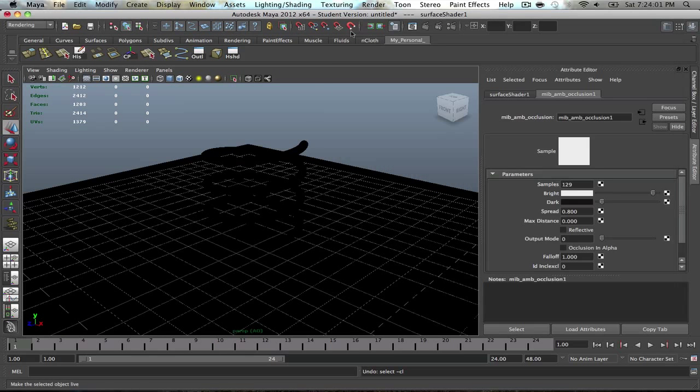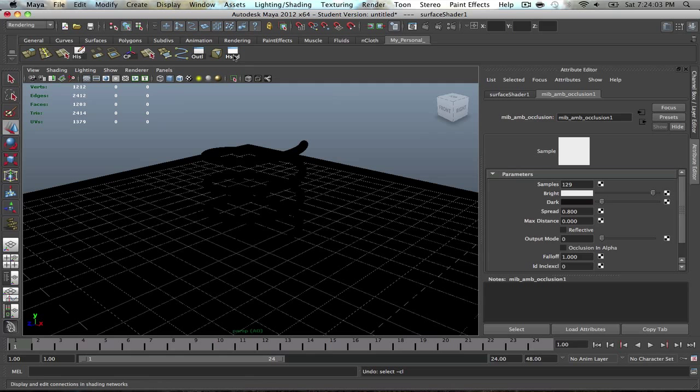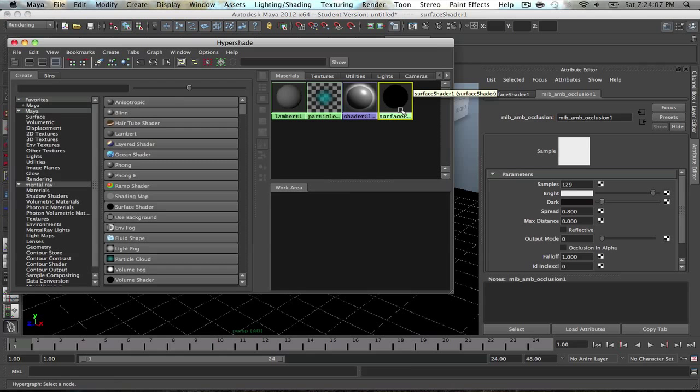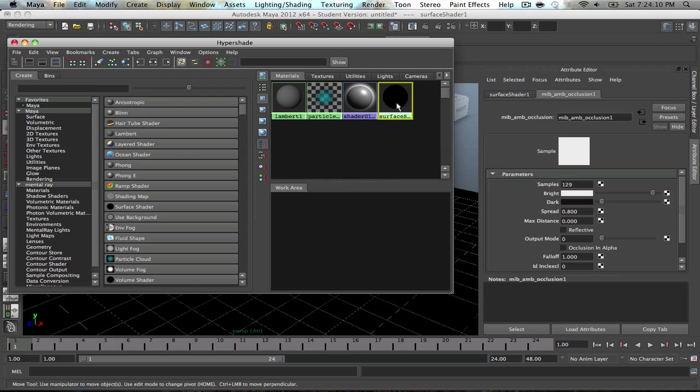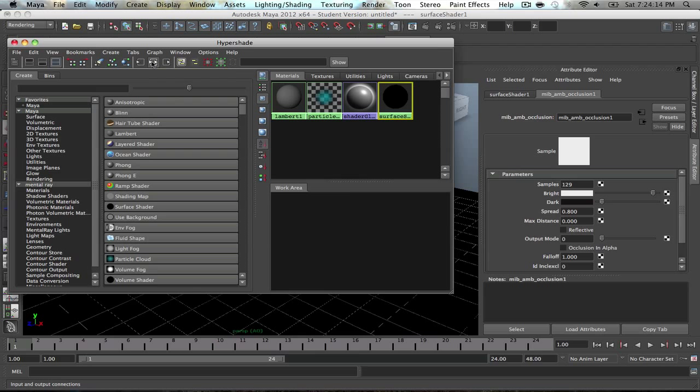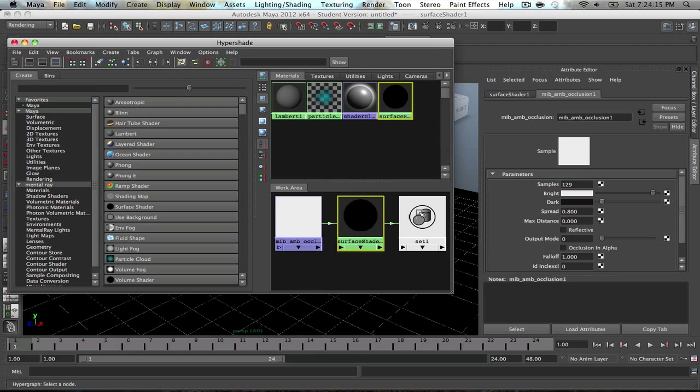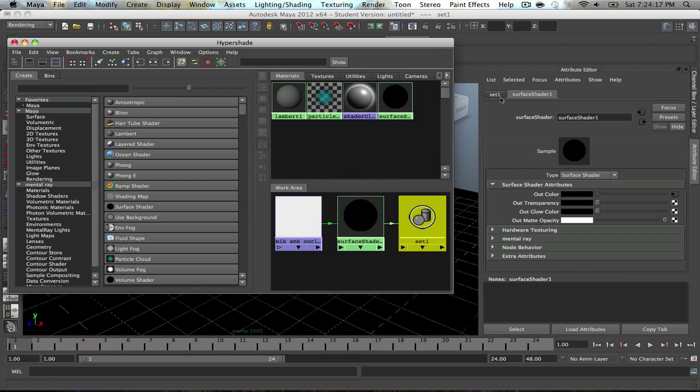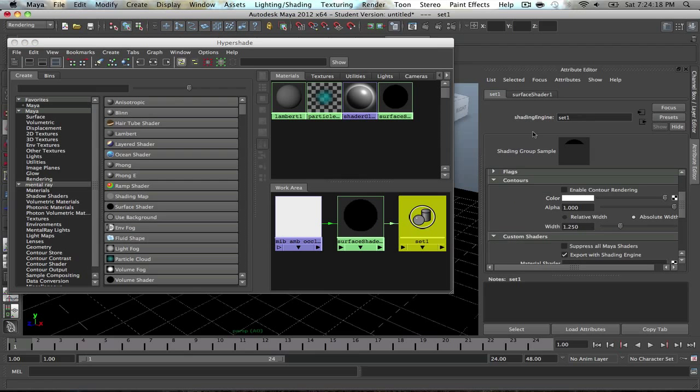To turn on wireframes, you're going to go into your hypershade. Then select the surface shade node, then select the input-output connections, and go to set 1. Then go to the set 1 tab.